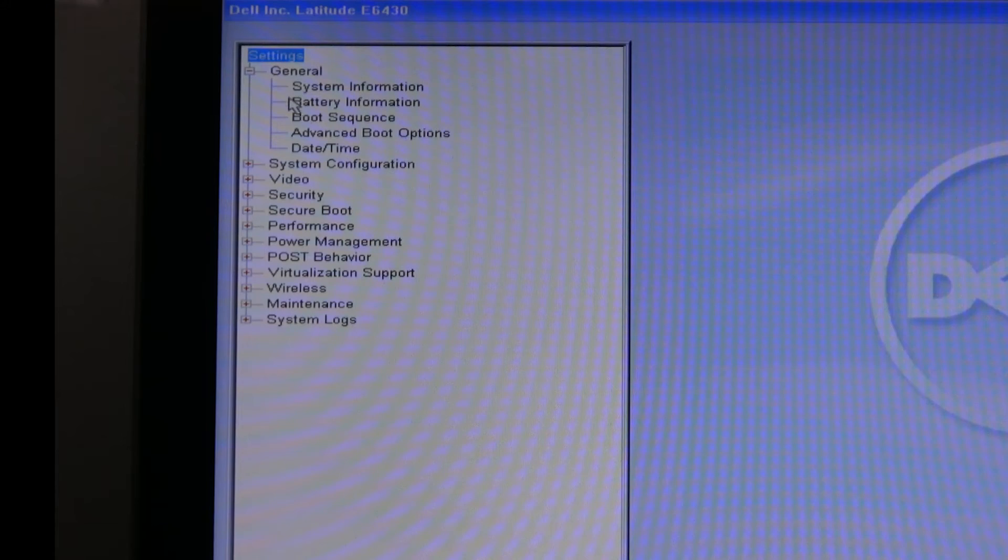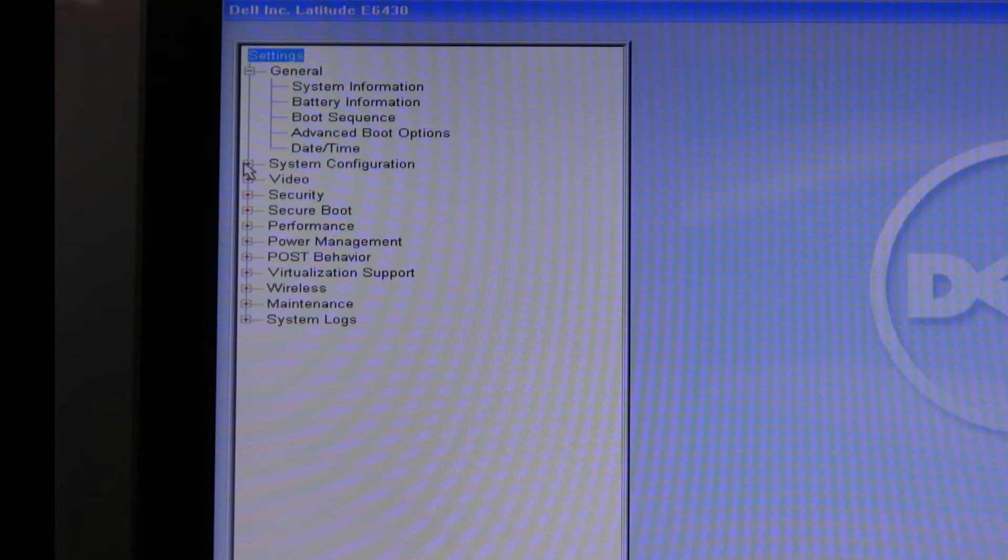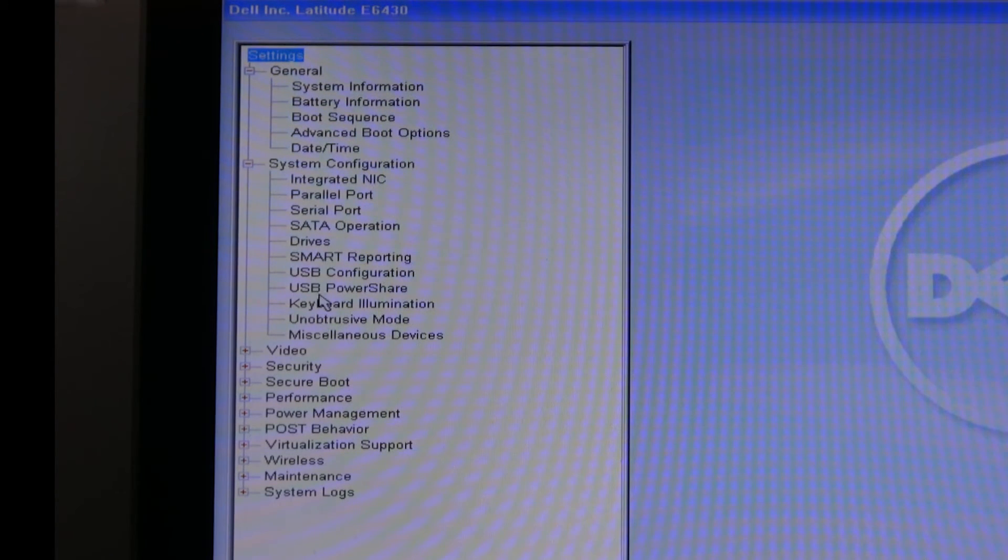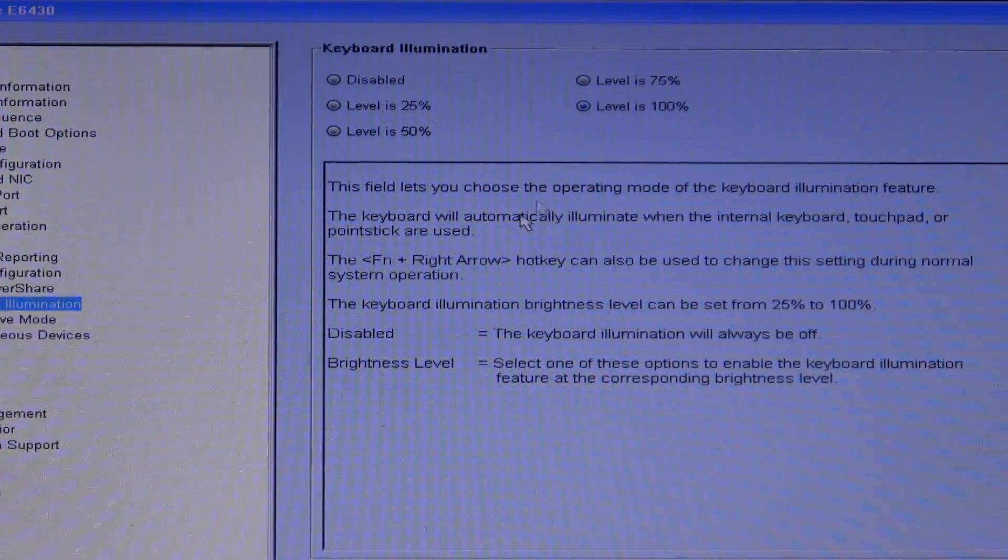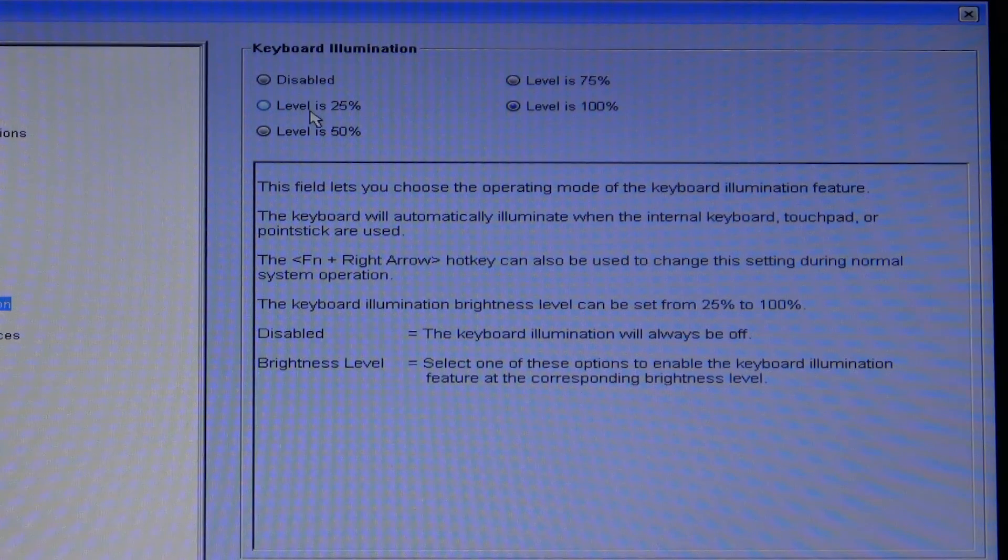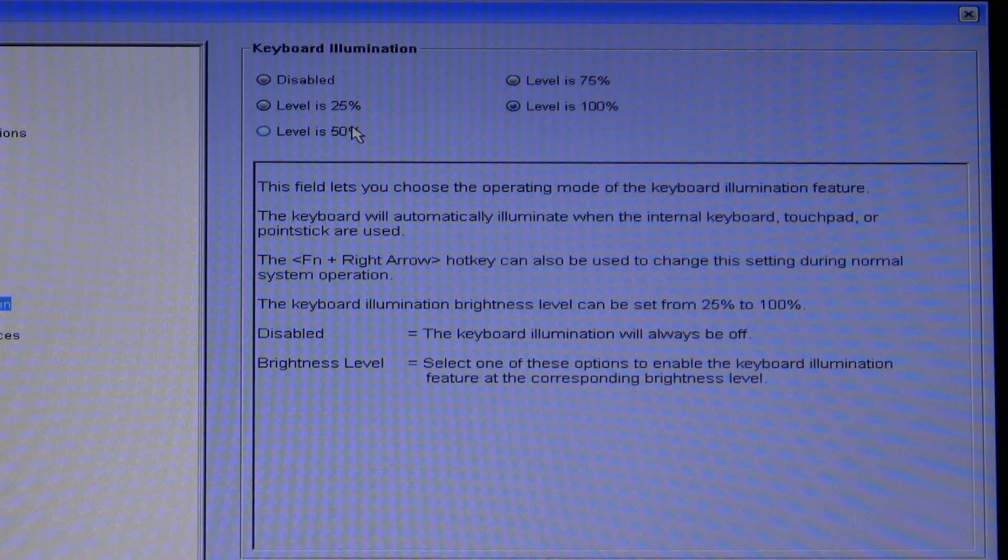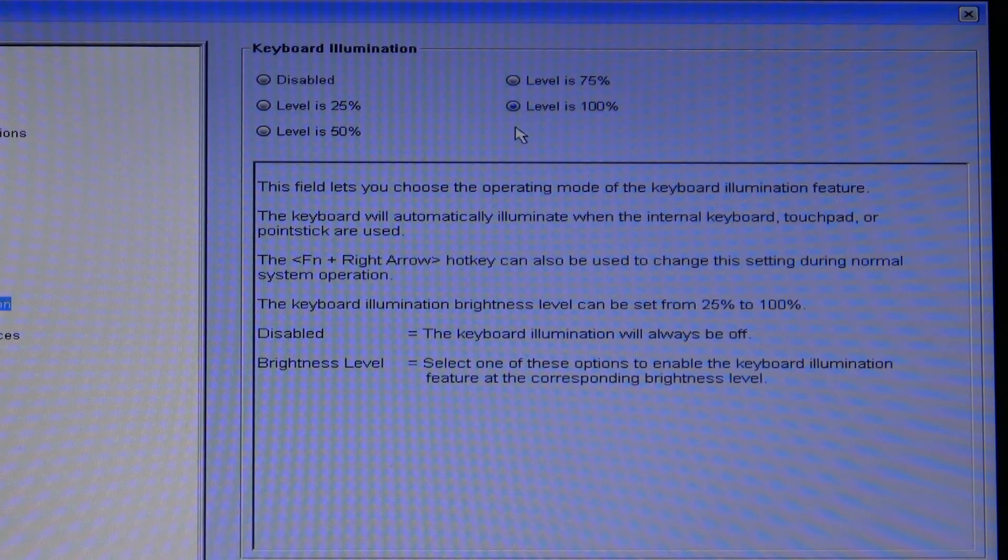So what we're going to look for here is system configuration. We mouse over to that, we go down and it says keyboard illumination and the options we have are to disable it, set the level of illumination at 25, 50, 75 or 100.